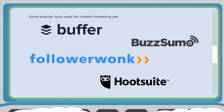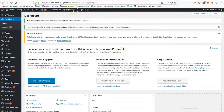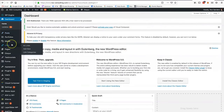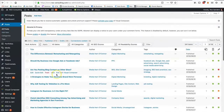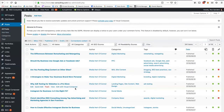Some top popular tools used for content marketing include Buffer, BuzzSumo, Followerwonk, and Hootsuite. Let's look at an example of a content management system — we're going to use WordPress. Logging into the WordPress back end, the reason we use WordPress is because we can post blogs. Under Posts I'm able to see all the different posts published over time.